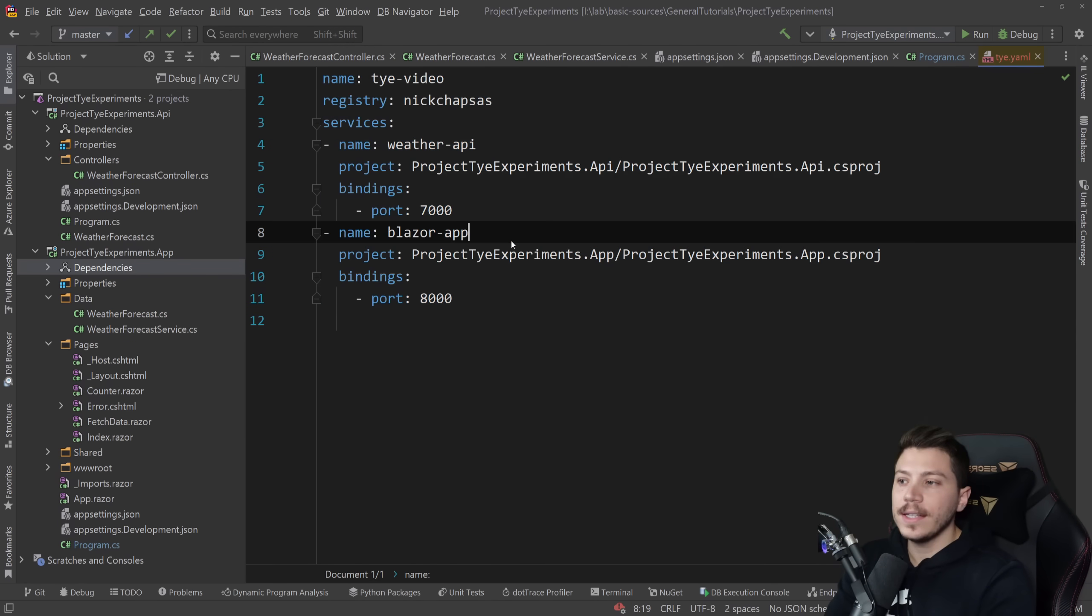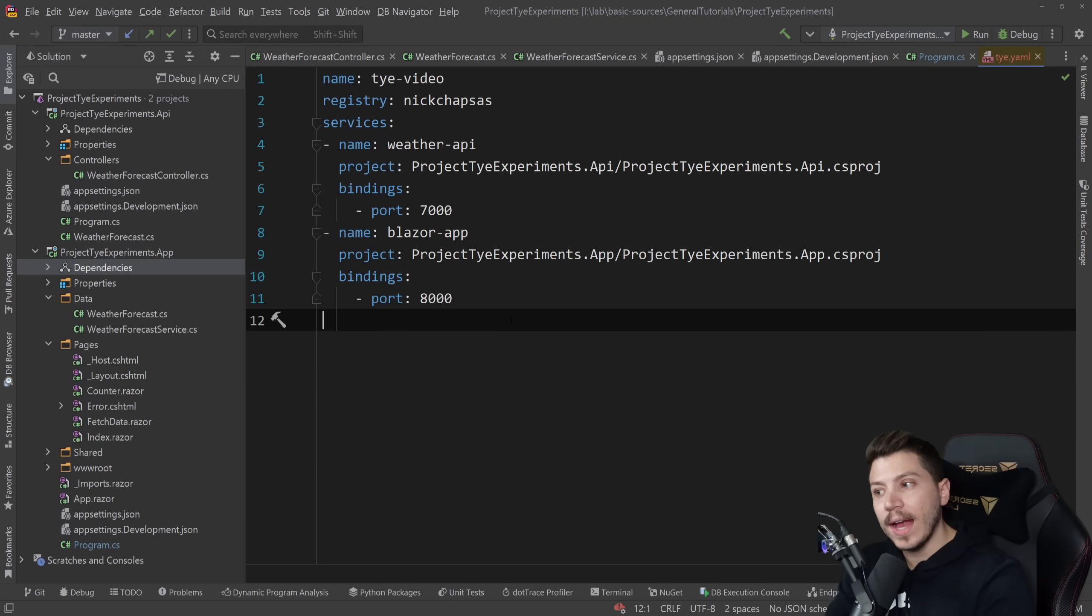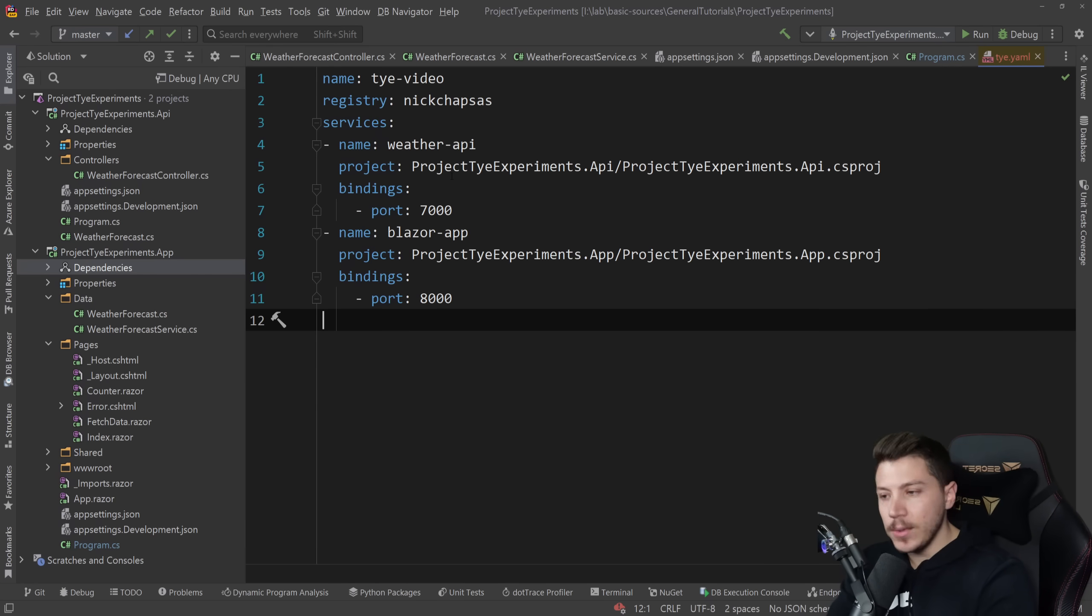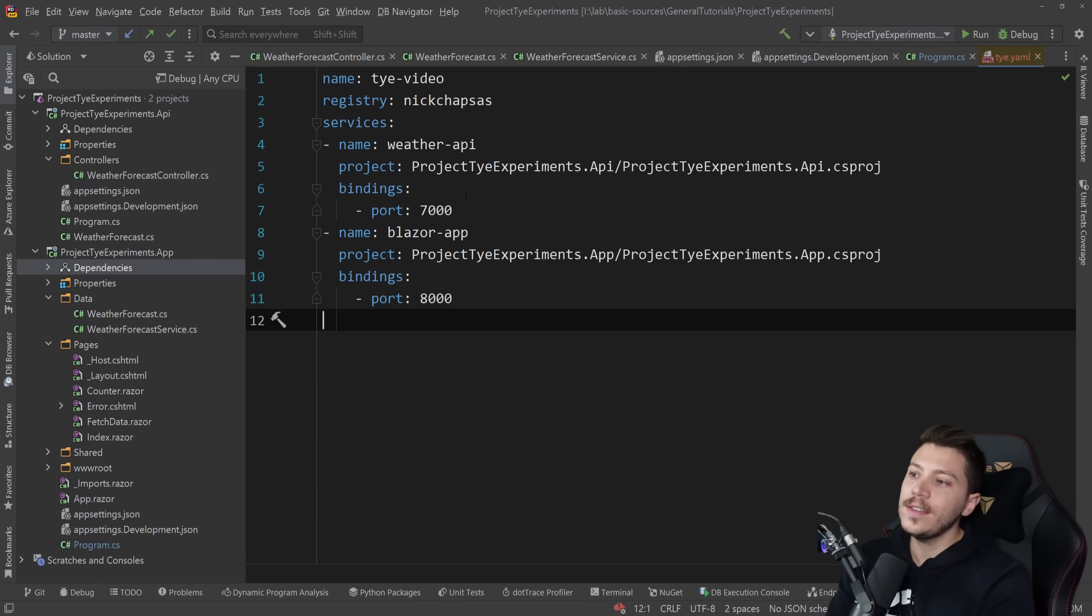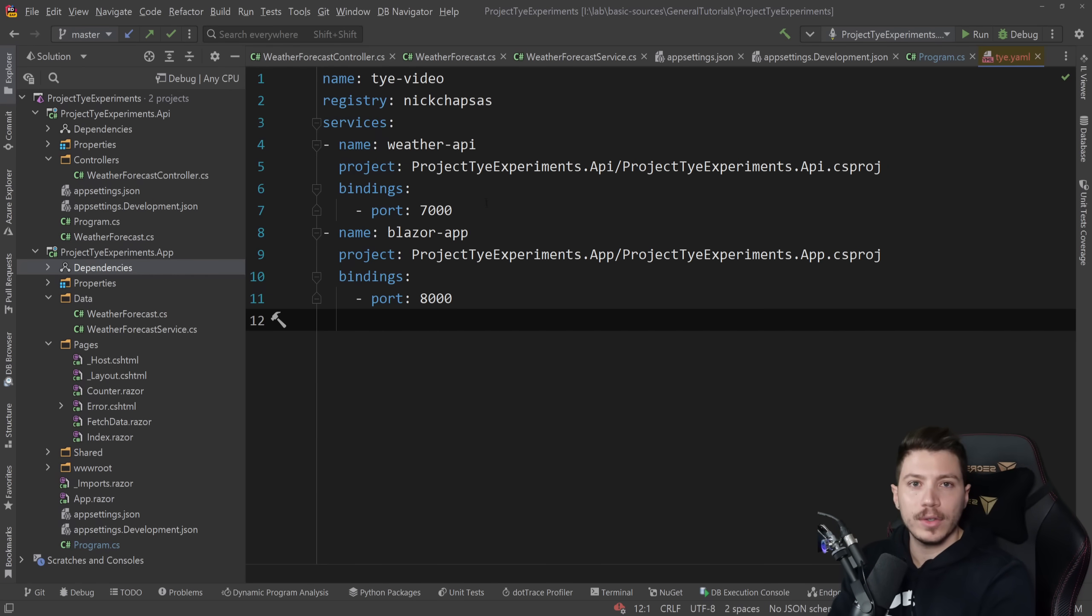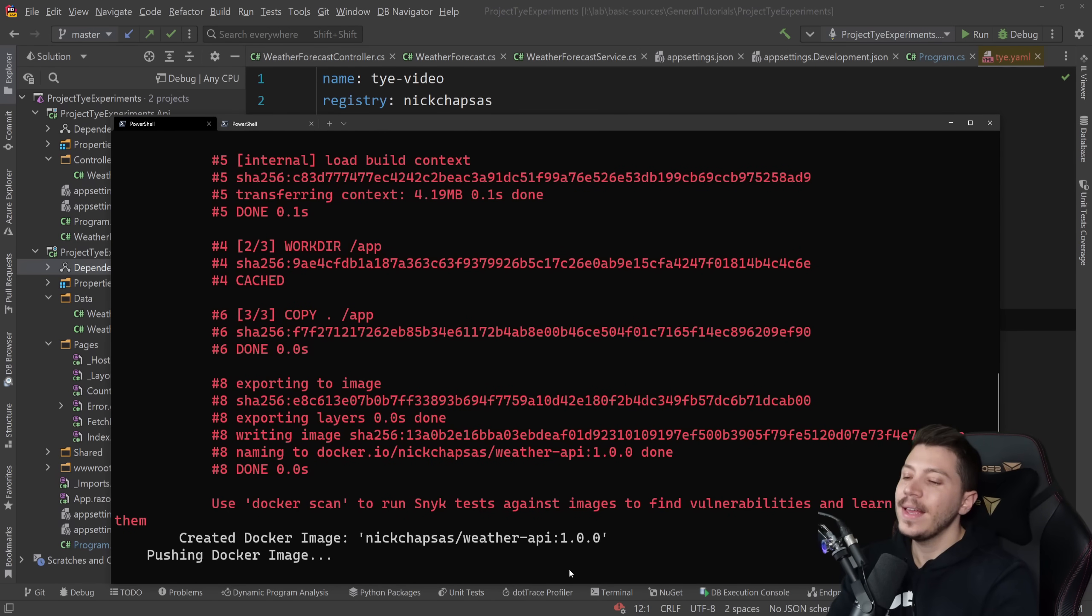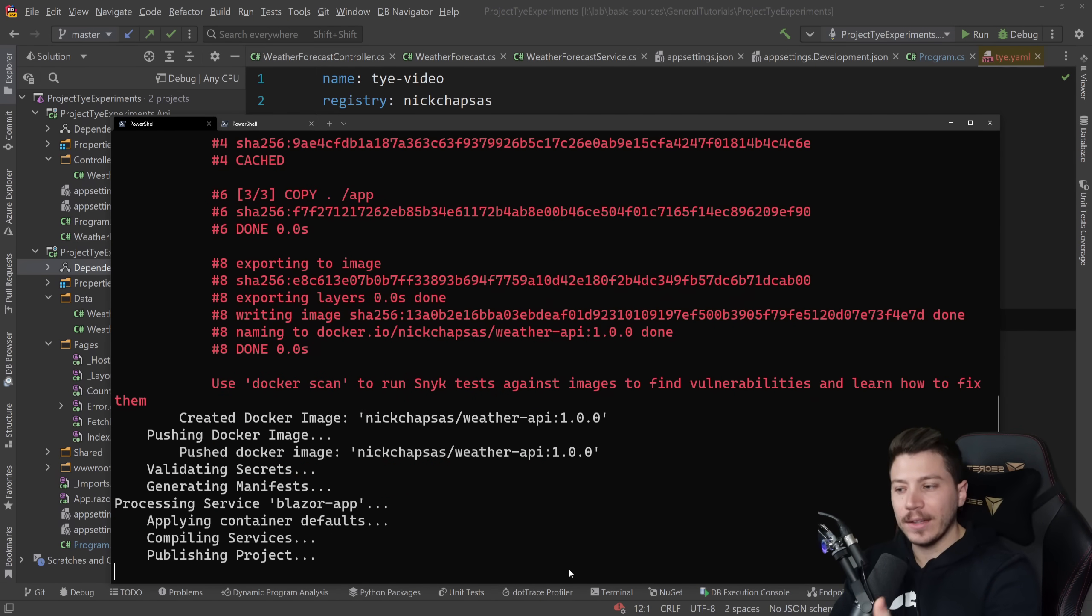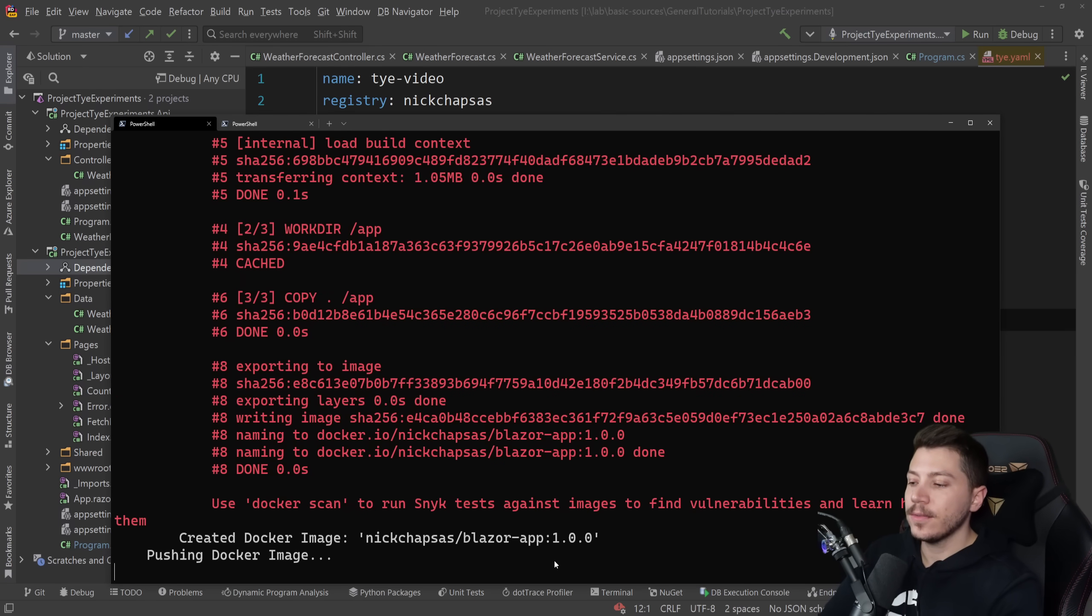So you can extend on it in so many ways. Do you want to have ingress? You can. Do you want to have other things? You can. Do you want to have replicas? You can. Tye makes it so so easy to work with it especially for .NET developers. And now this is pushing the other API. It might take some time because my upload speed isn't great. I might just cut when this is done. And now uploading our Blazor app here.